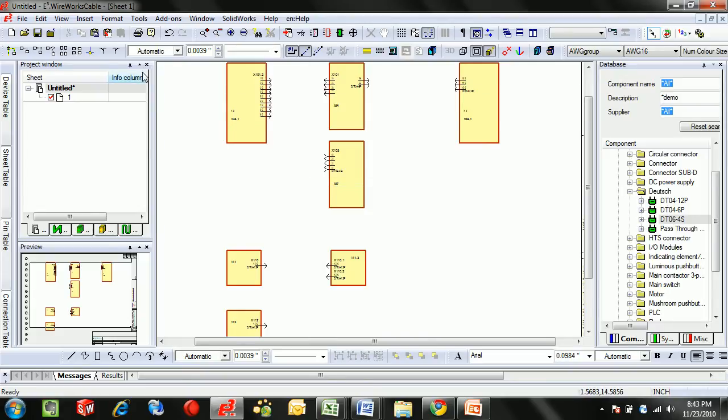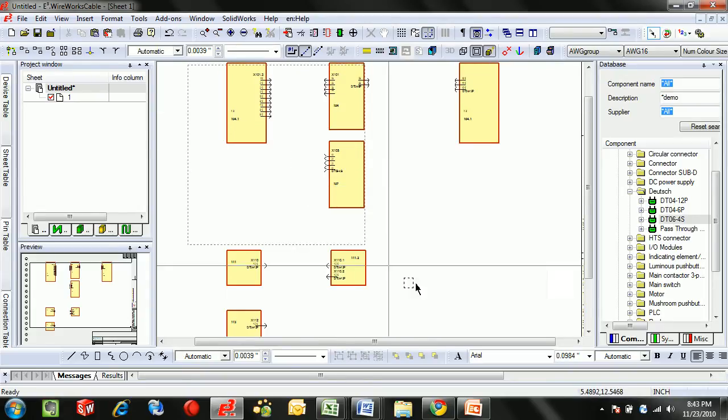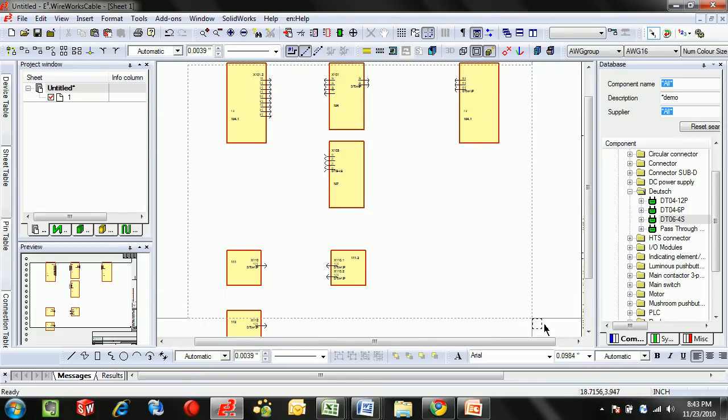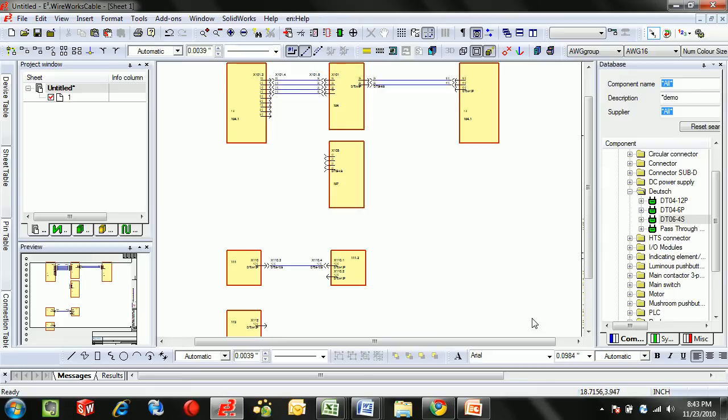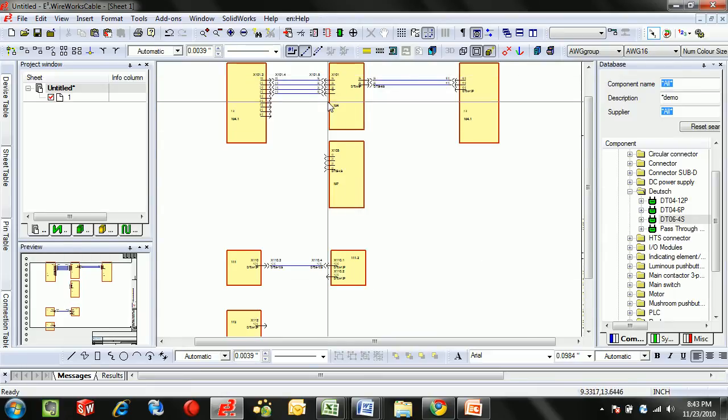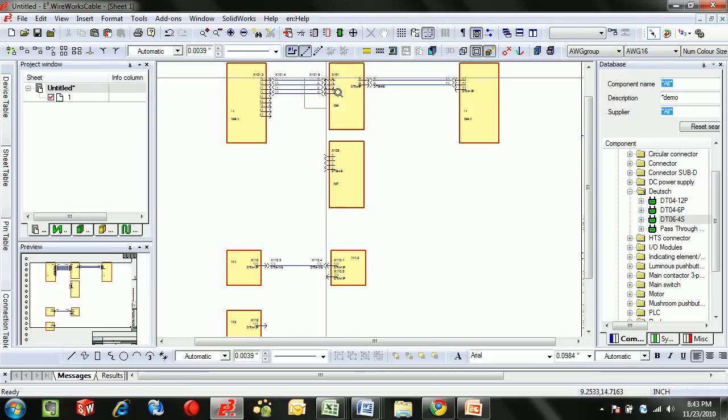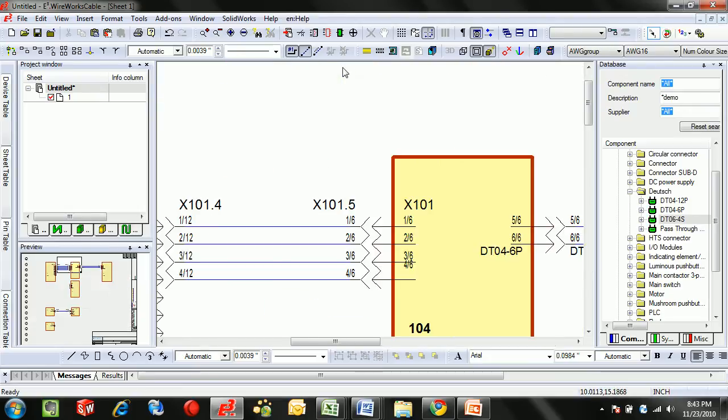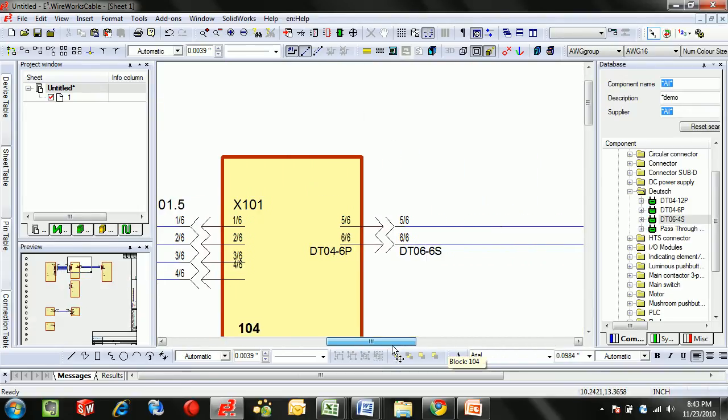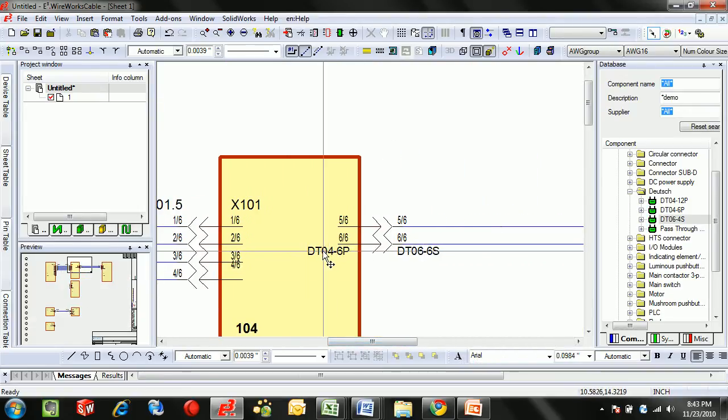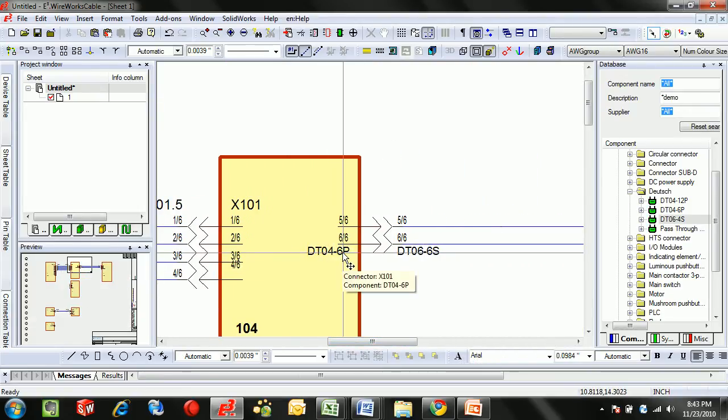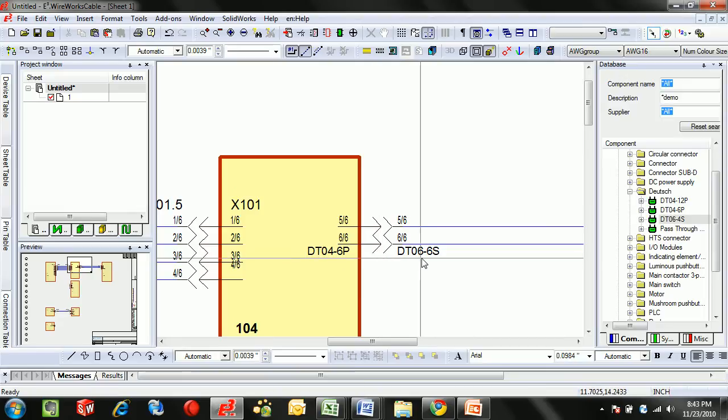A great deal of the connection can be done simply by box-selecting the area. Anything that's horizontal will automatically be interconnected and the associated mating connector will be added. In this case we'll notice that the DT046P matches up with the 6S.